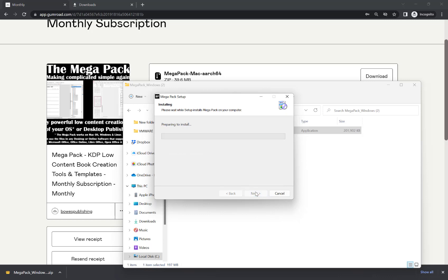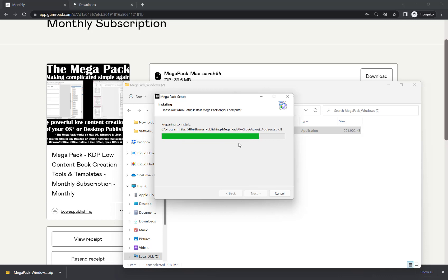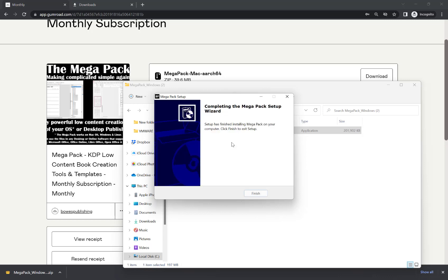And then we're just going to wait for this to install. And now it's successfully installed. I'm going to hit finish.